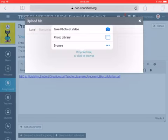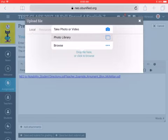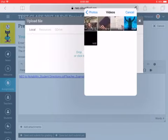Choose your photo library. And then if it's an image, it'll be in your camera roll. You can also press Videos if it's a video. So I'll press Videos, and then choose the video.